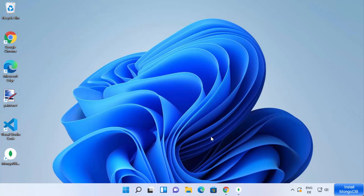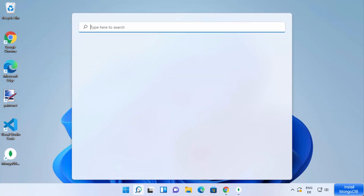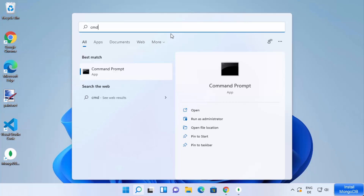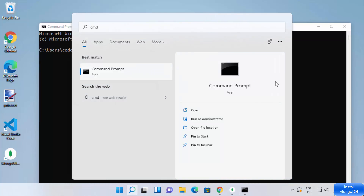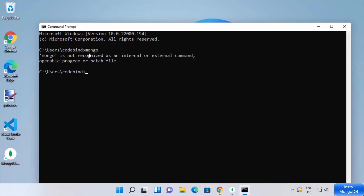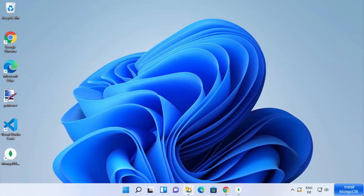Once MongoDB is installed on your Windows 11 operating system, let's check whether everything is working fine. Open your command prompt by searching for cmd. Once the command prompt is open, type the mongo command and press Enter. But it says 'mongo is not recognized as an internal or external command' — this is because we haven't set the environment variable for MongoDB.